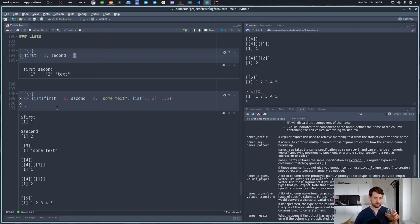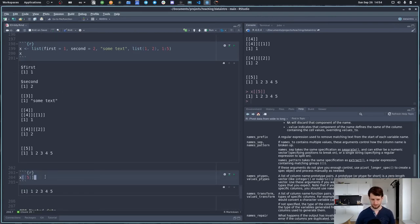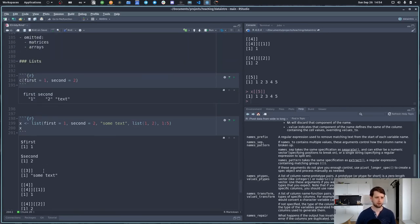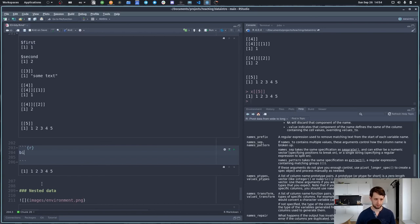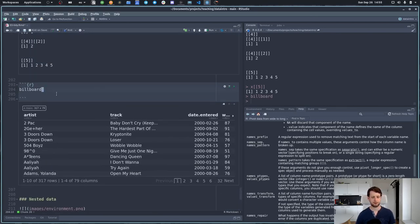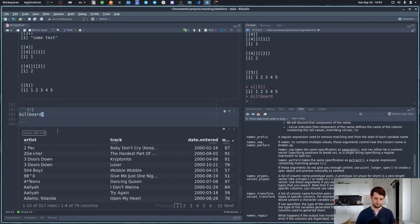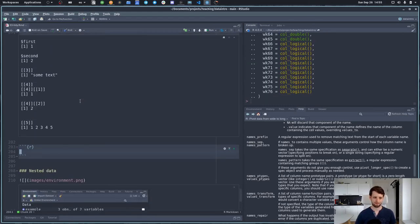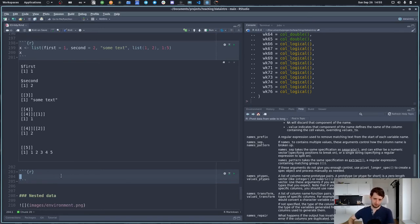Interestingly, you have already worked with lists without me telling you, because a data frame — or a tibble — is actually built on top of a list. A data frame is nothing else than a list of columns. So if we look at something like the billboard dataset, a data frame is just a list of columns.